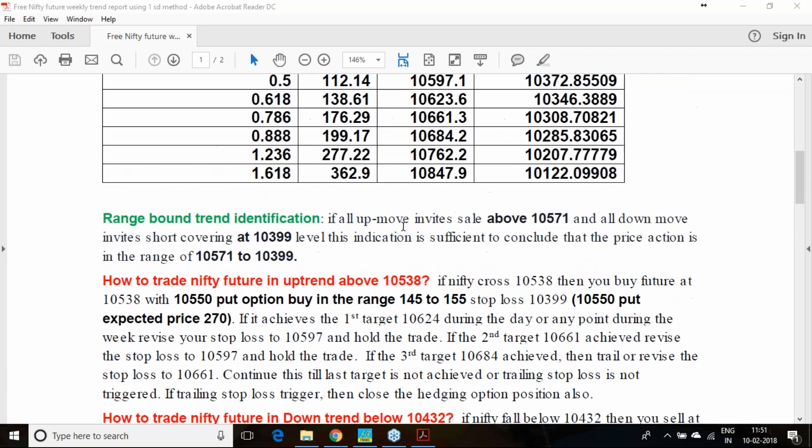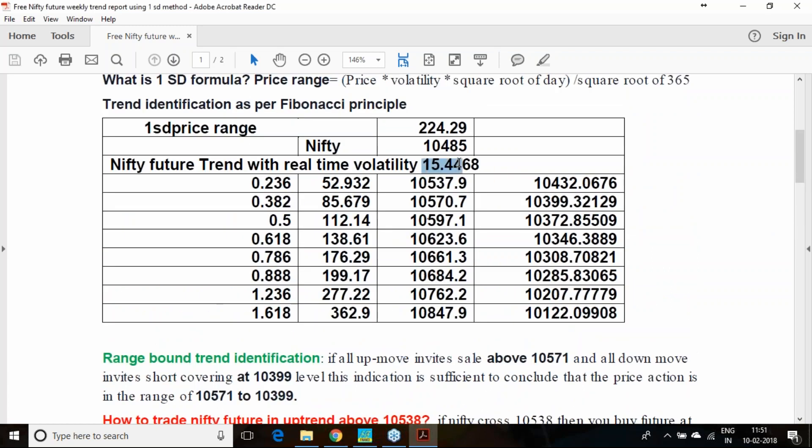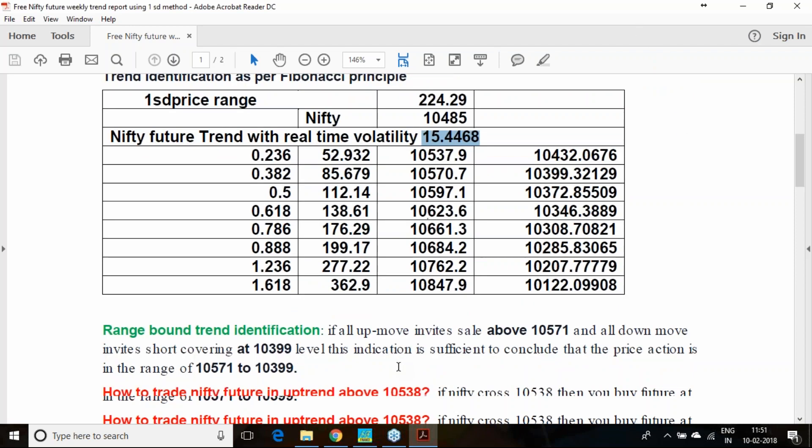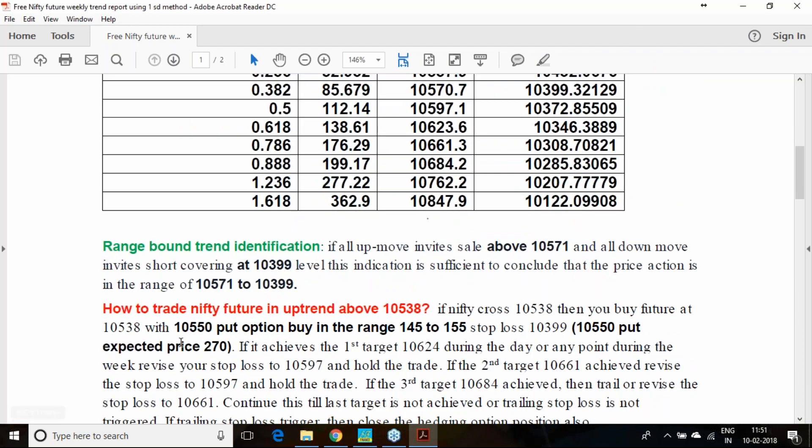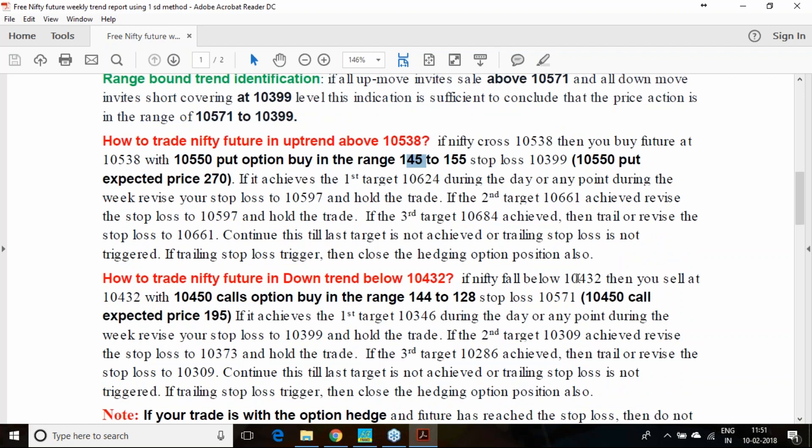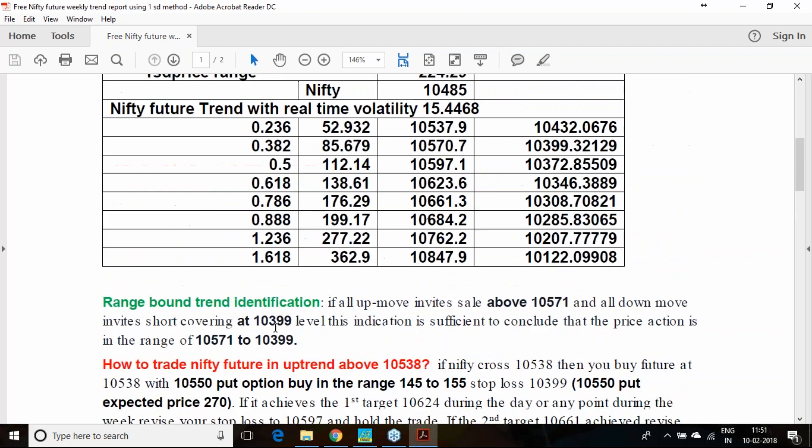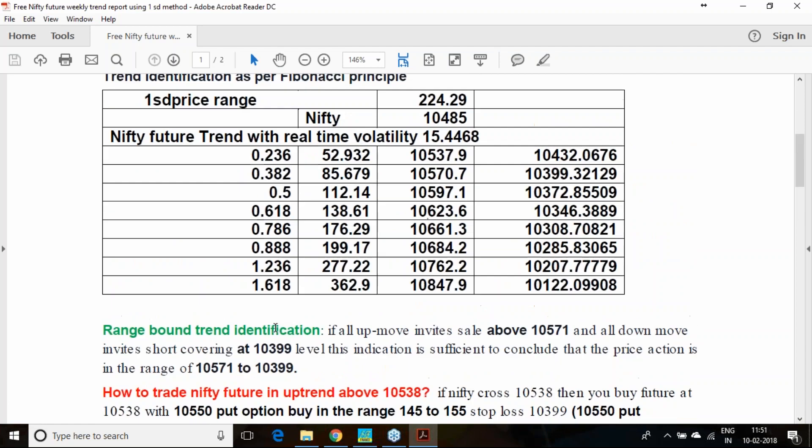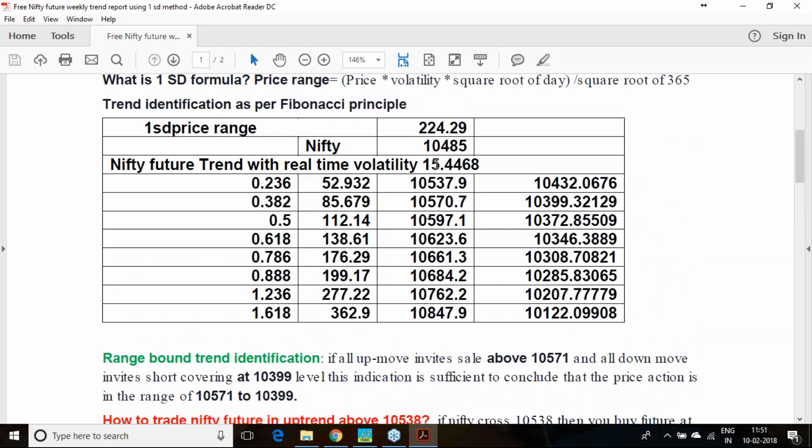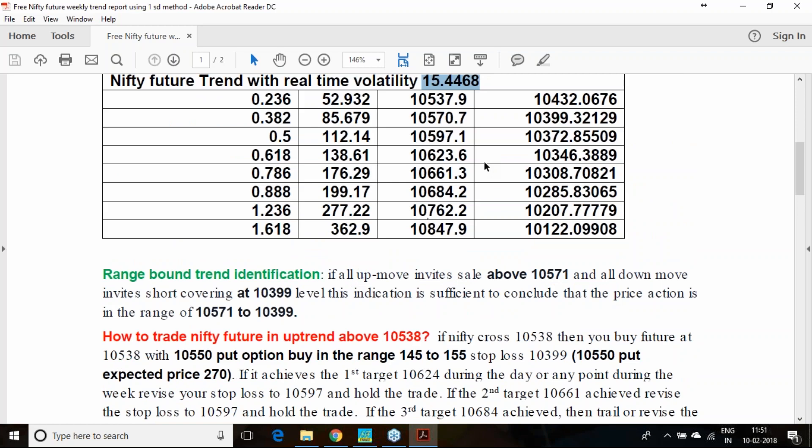Again, I will tell you, because of the incremented volatility, the time value of the options are very high. If you hedge the future buy along with a put option buy, or if you hedge the future sale along with a call option buy, still you are exposed to bigger risk because of this volatility.